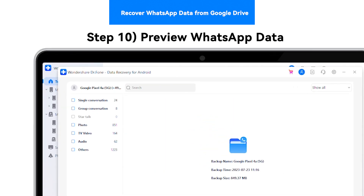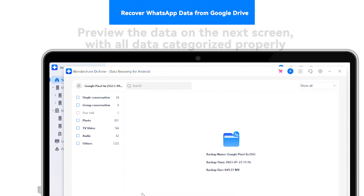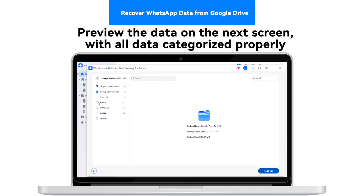Step 10: Preview WhatsApp Data. Preview the data on the next screen, with all data categorized properly.